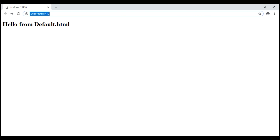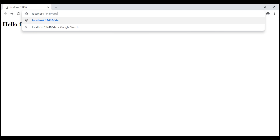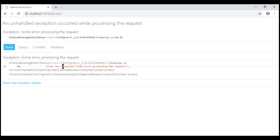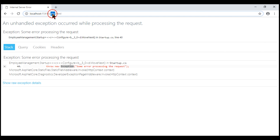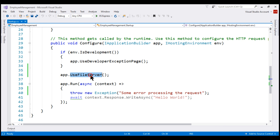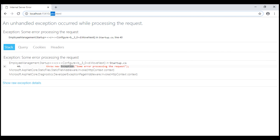Now let's request a static HTML file named abc.html. Notice we now see the exception being thrown. We do not have a file named abc.html within our wwwroot folder or any of its subfolders. So the UseFileServer middleware gives up processing the request and passes it to the next middleware, which is throwing an exception — and that's why we see this exception page.